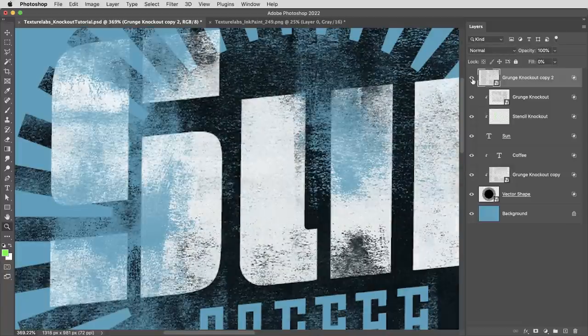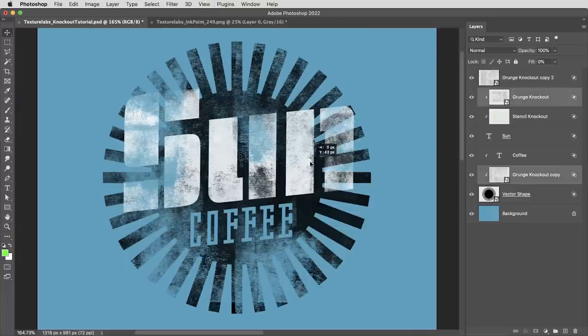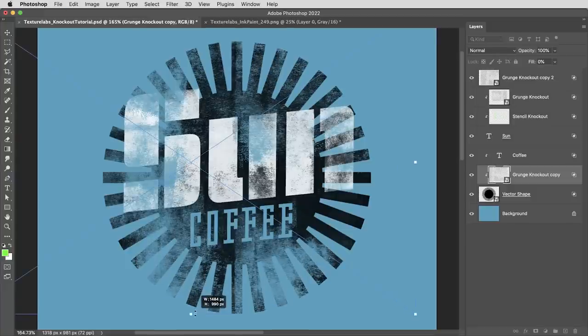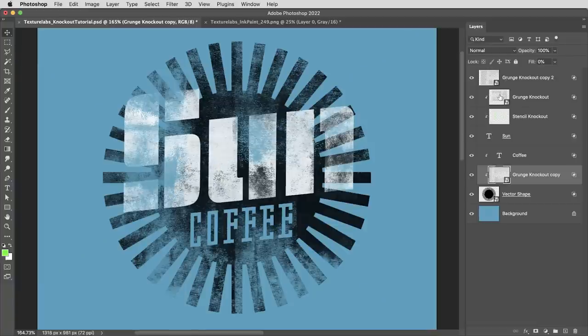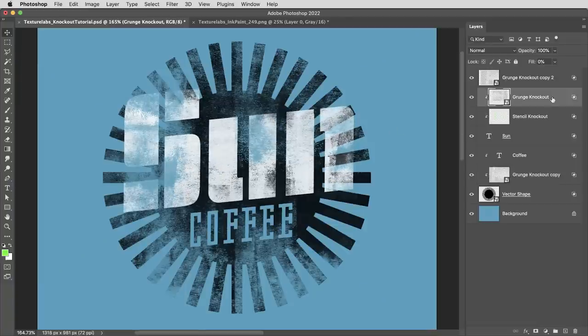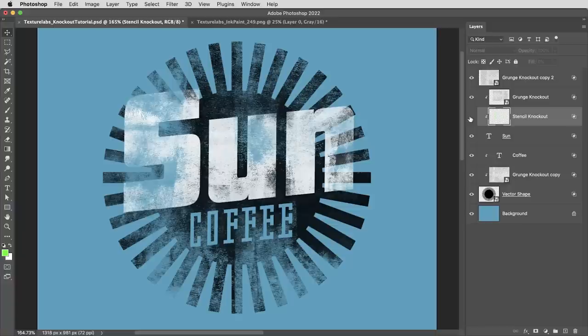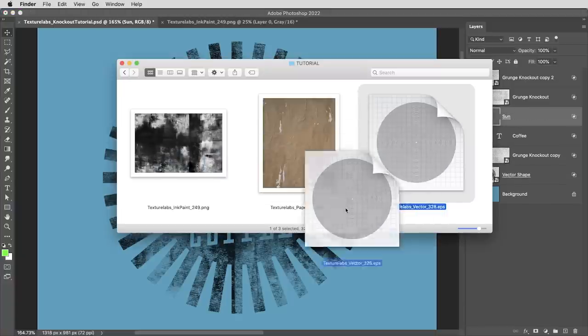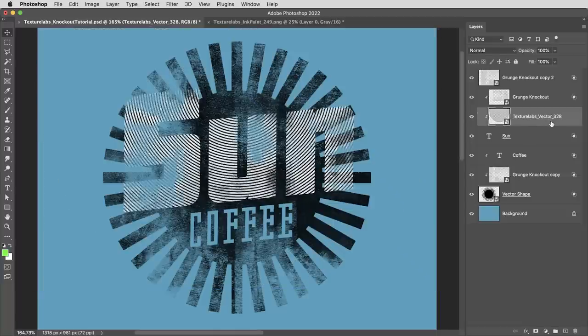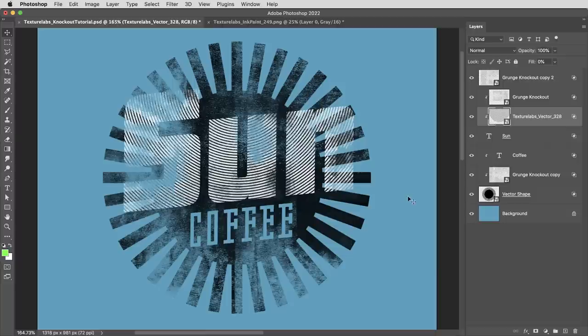And I think this is where things suddenly start to seem a lot easier and more minimal using knockout layers than using masks, where you certainly wouldn't have the control and kind of the flexibility to move these elements around the way that you do with these smart objects acting as masks. And since I have all these elements on different layers, I can always decide that maybe I don't want this stencil knockout. Maybe instead it's a vector shape that's knocking out some of the text. And I can target these different elements while leaving that grunge mask or that grunge knockout just as it is.